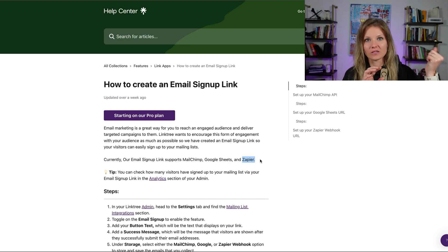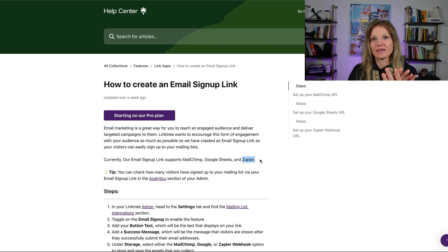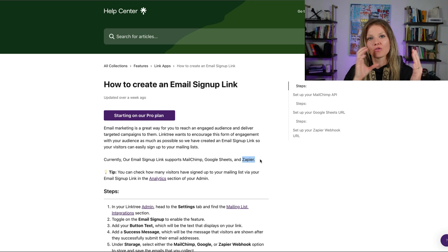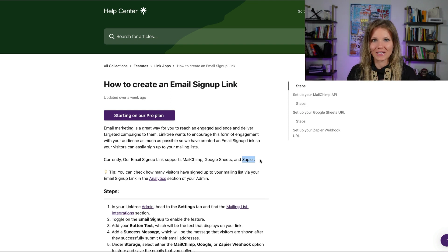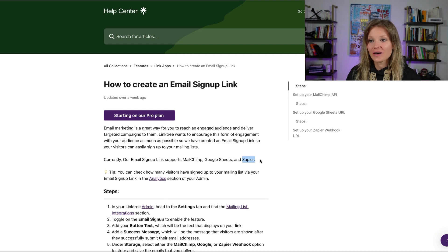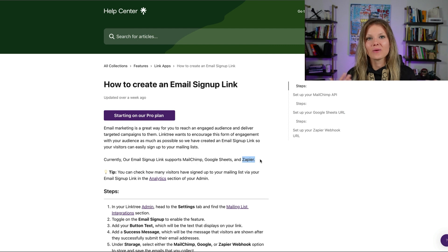Whenever a new email is collected through Linktree, Zapier allows you to integrate Klaviyo directly with Linktree through a Zapier zap, so that it will push the data over. To set that up with Klaviyo, go to zapier.com, create a free account, and then build a Zap.